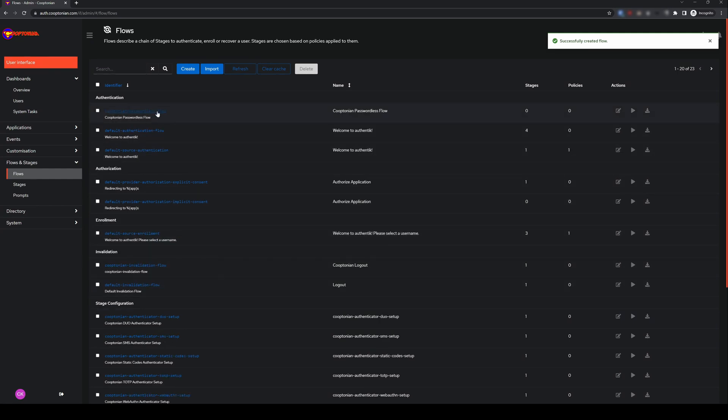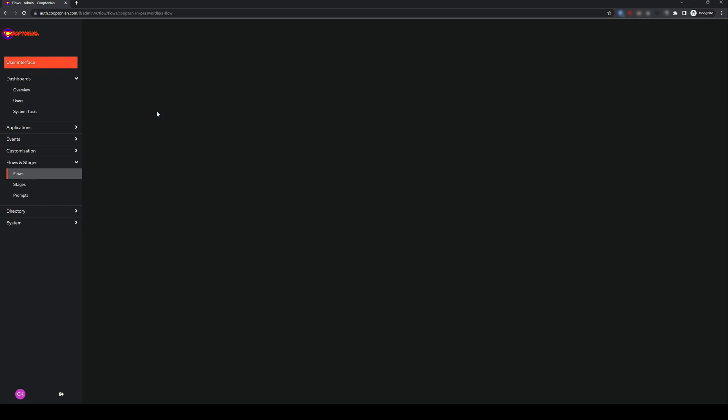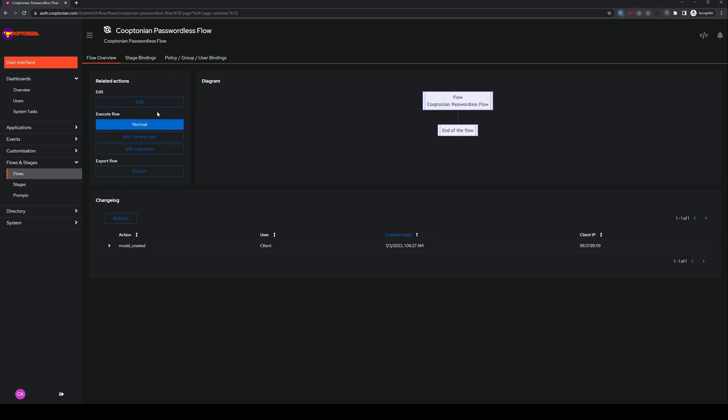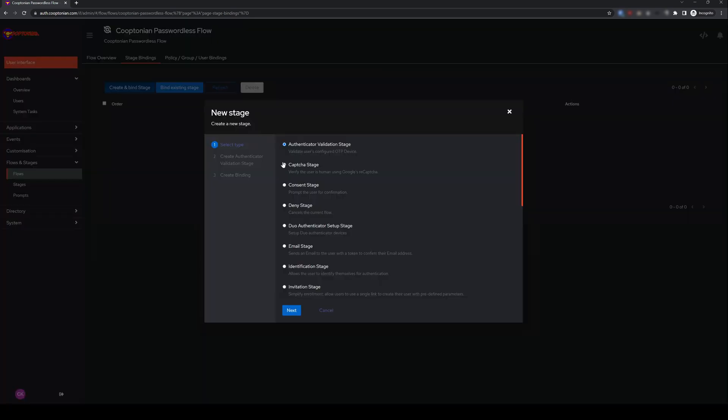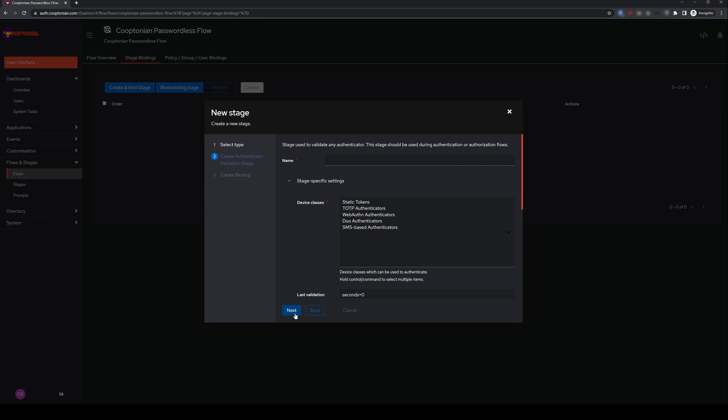Now, click on your newly created flow. Click on Stage Bindings. Click Create and Bind Stage. Choose Authenticator Validation Stage and click Next.